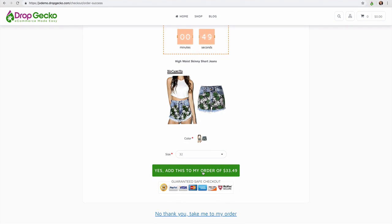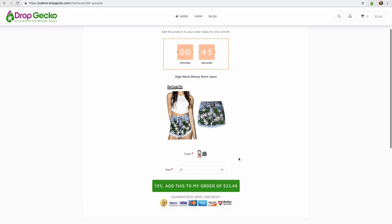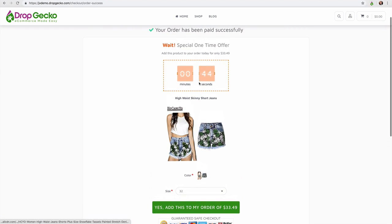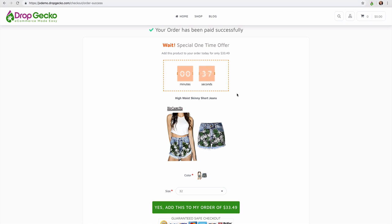So once I click this I'm going to be charged the $33.49 as well. And this countdown timer right here can be customized inside of your settings. You can set it to five minutes, one minute, whatever it may be. And once this timer expires.